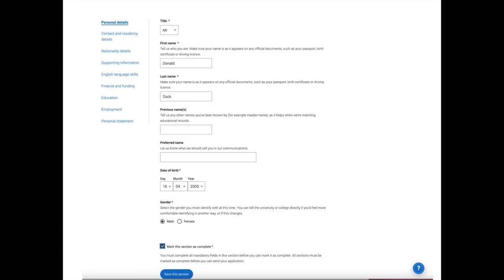The first section to fill in is your personal details. You enter your title, first name, last name, a preferred name if you have one, date of birth, and gender. Then save the section and tick the box to mark it as complete. It's important to do this after every section, because if you don't mark a section as complete you won't be able to send your form to your referee.